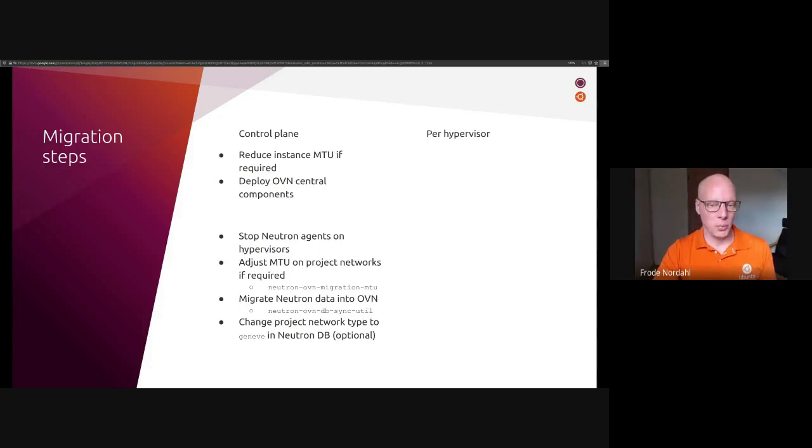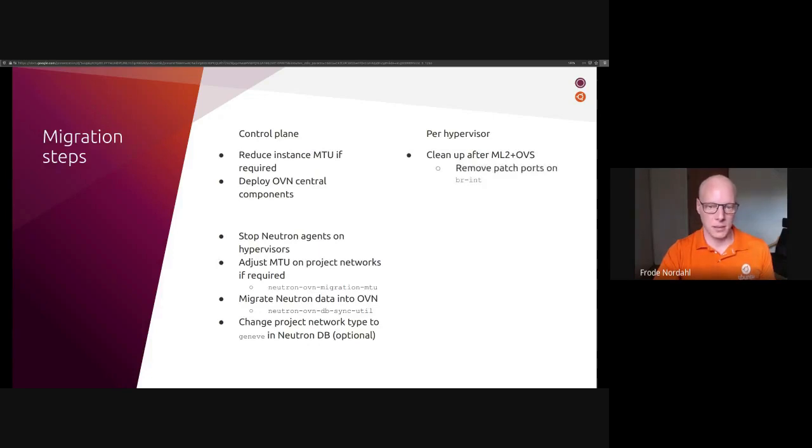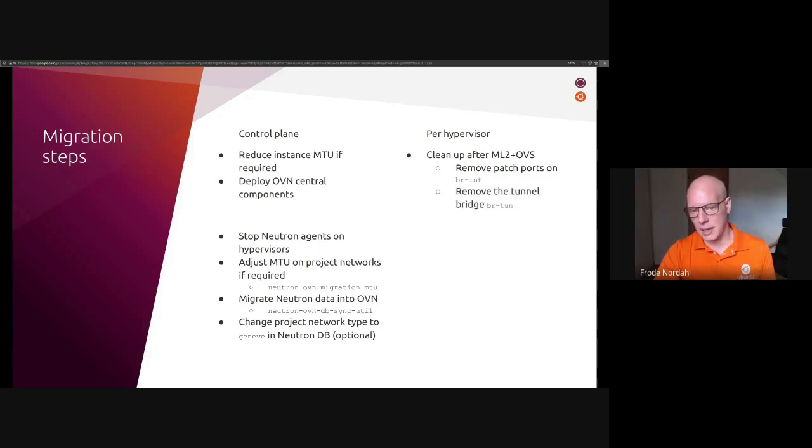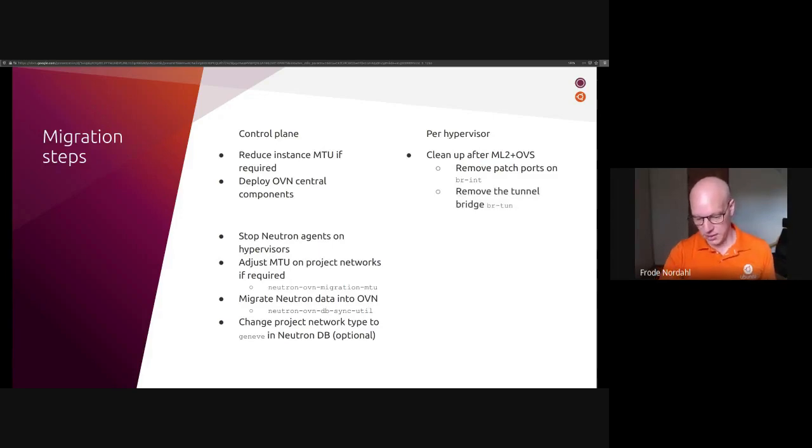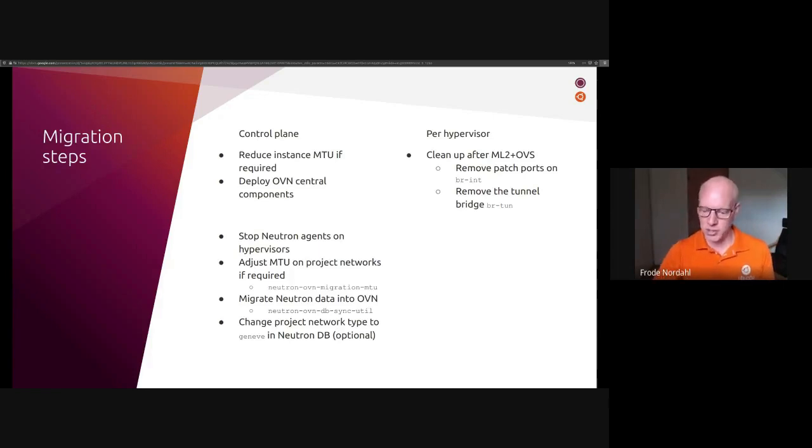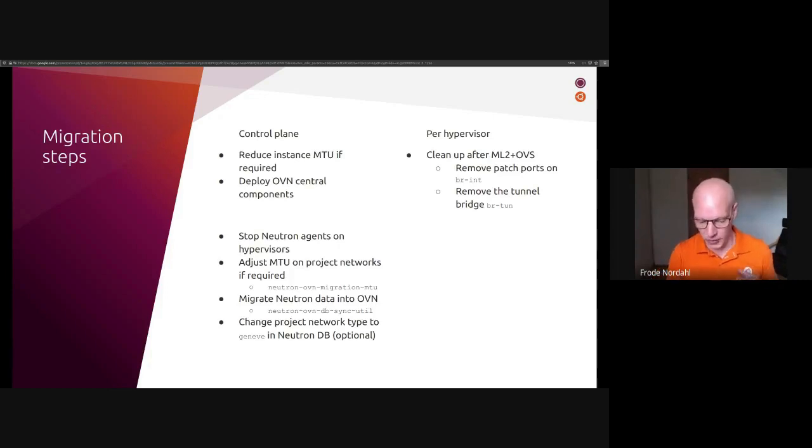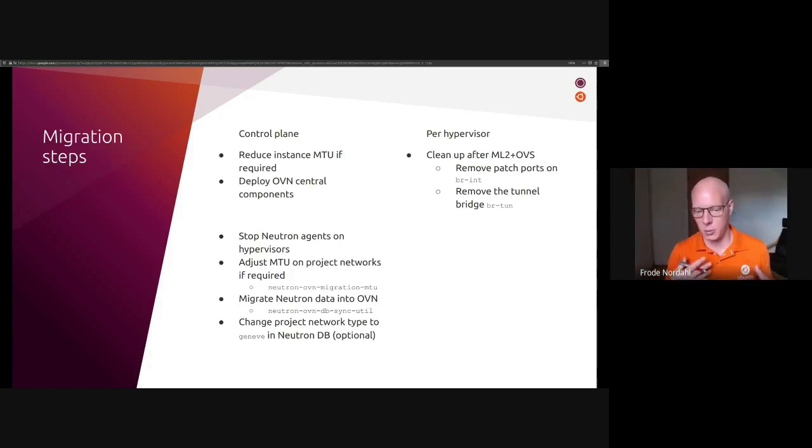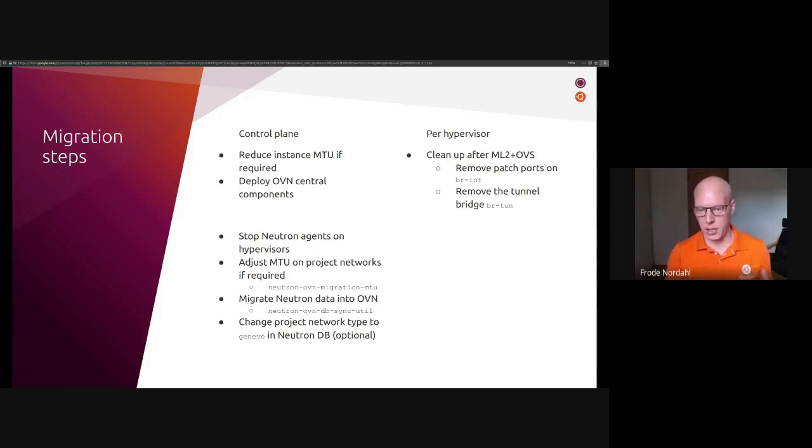So the next step to do is to migrate the Neutron data into OVN and we do this with a Neutron OVN db sync tool. An optional step is to change project network types to Geneve in the Neutron database. The Charms project provides a script you can use to do this. It's open source and we are planning to upstream this to Neutron. Steps on hypervisor is to clean up after ML2 OVS. This pertains to removing the patch ports on the integration bridge and removing the whole tunnel bridge. The reason this is very important is that once we start OVN controller, it will program tunnels and patch ports in a different manner than OVS. And if both of these are present in the hypervisor at the same time, you will have created a very effective infinite loop generator for you. And it will make it to bring down your network.